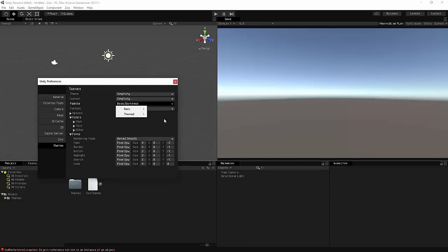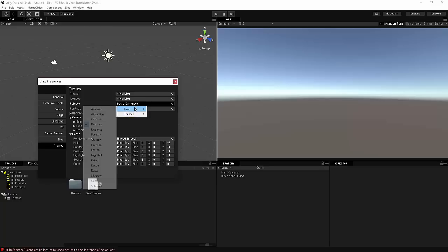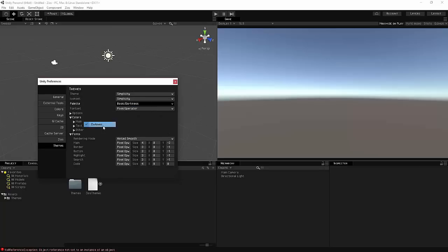If you want to have this one, it's called Basic slash Darkness. So it's inside of Basic and its initial name is Darkness. So you just want to highlight this and boom, there you go. Your custom skin is very available there.